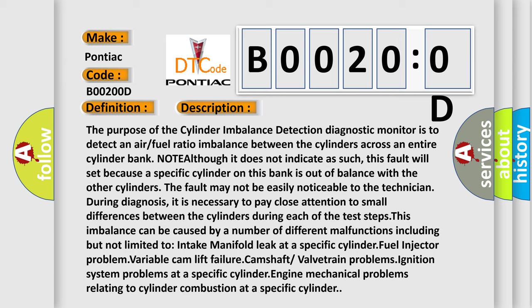It is necessary to pay close attention to small differences between the cylinders during each of the test steps. This imbalance can be caused by a number of different malfunctions including but not limited to: intake manifold leak at a specific cylinder, fuel injector problem, variable cam lift failure, camshaft valve train problems, ignition system problems at a specific cylinder, and engine mechanical problems relating to cylinder combustion at a specific cylinder.